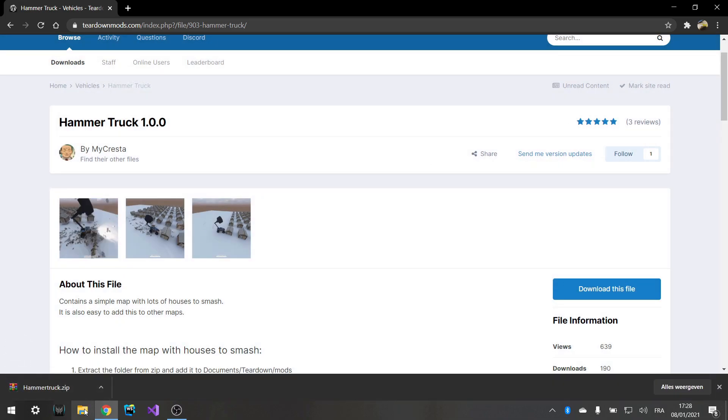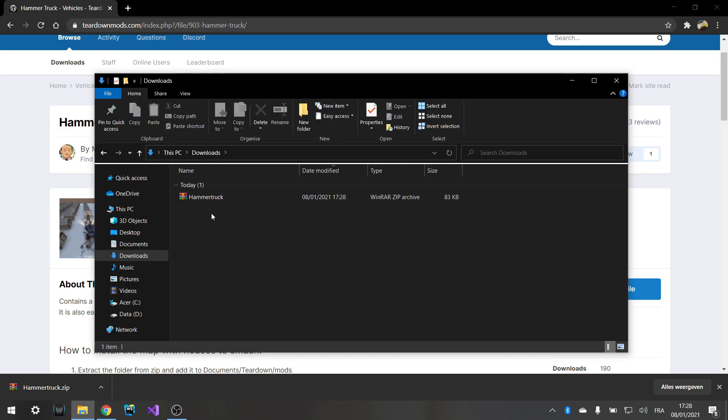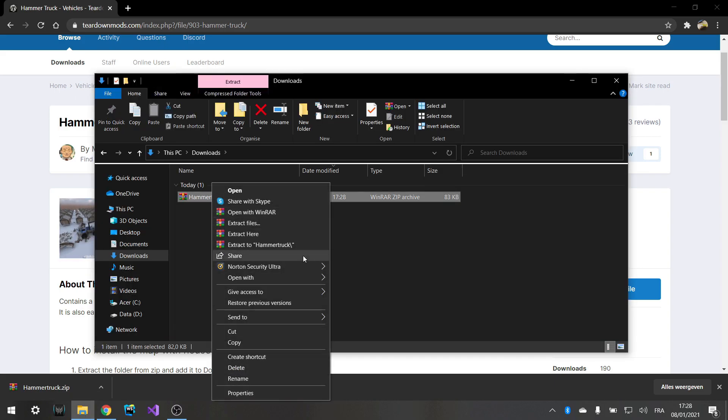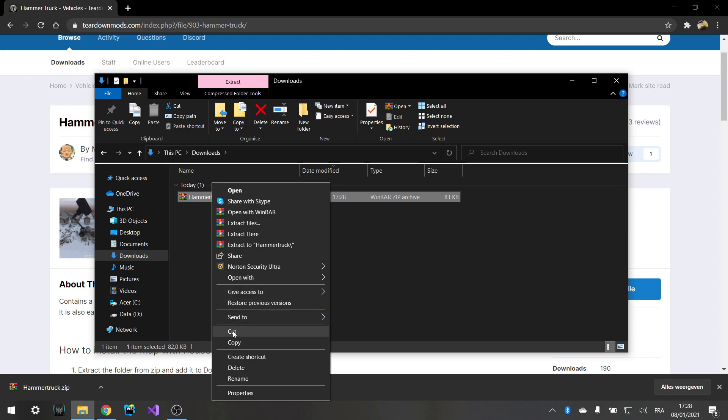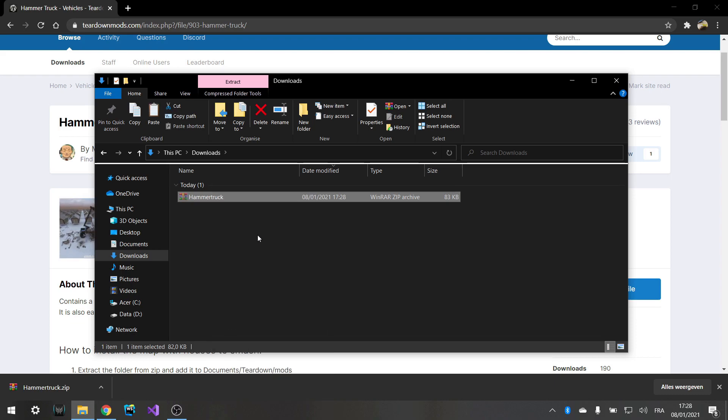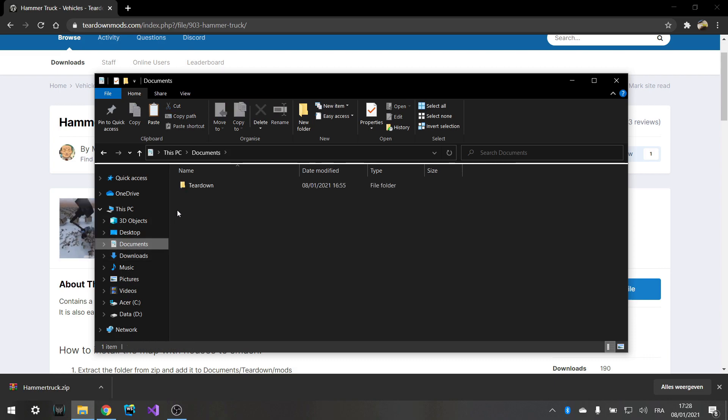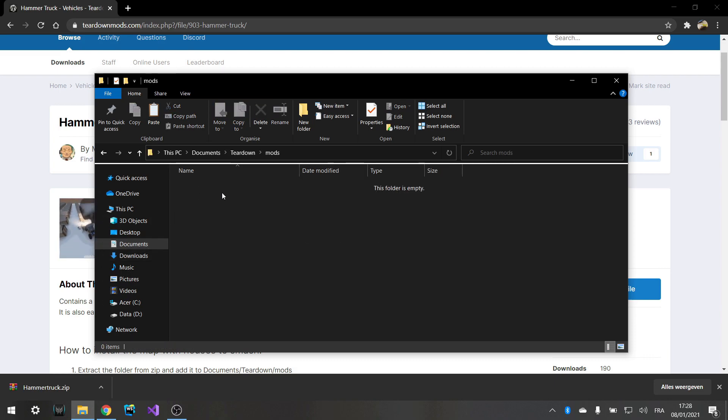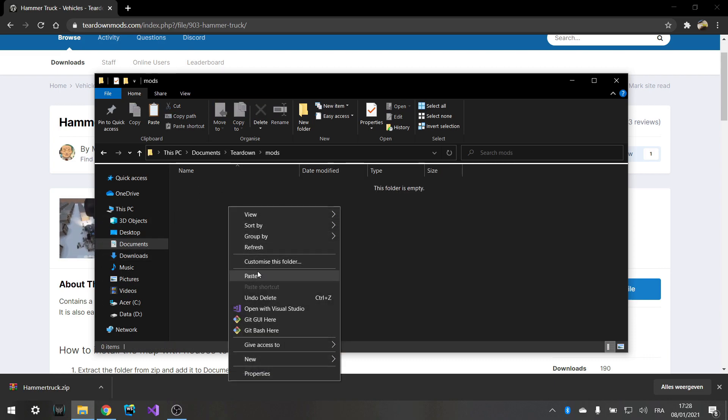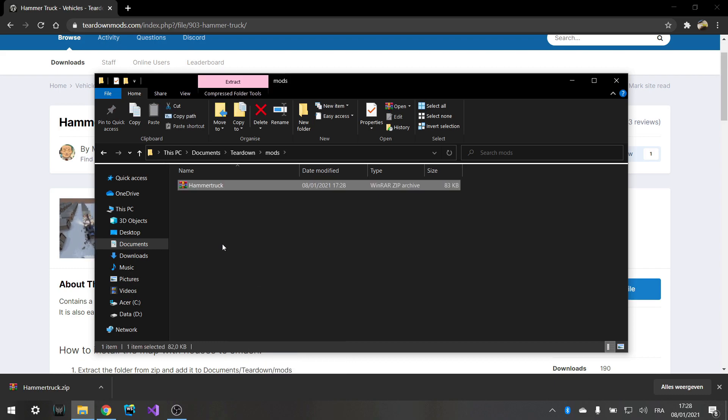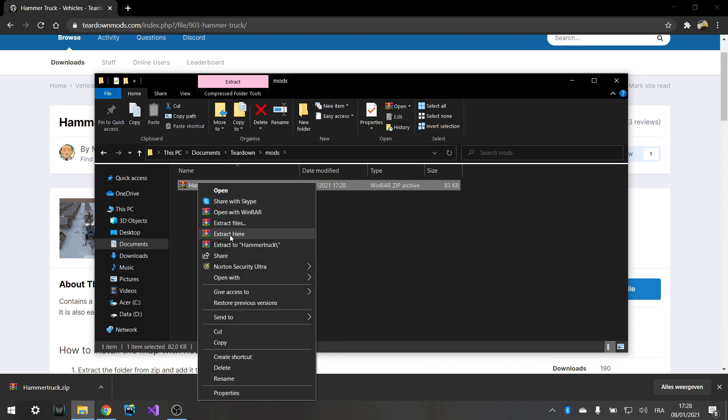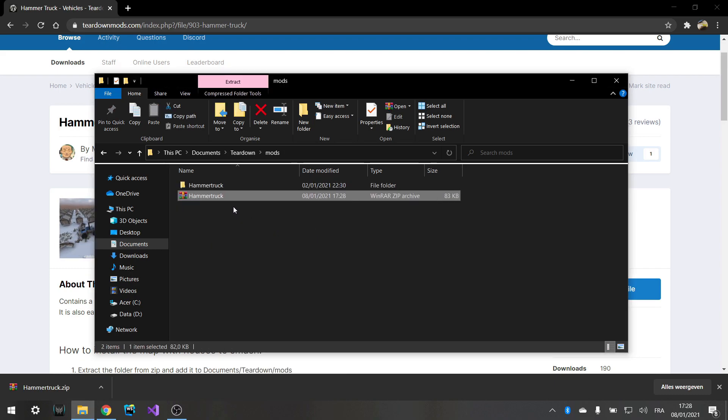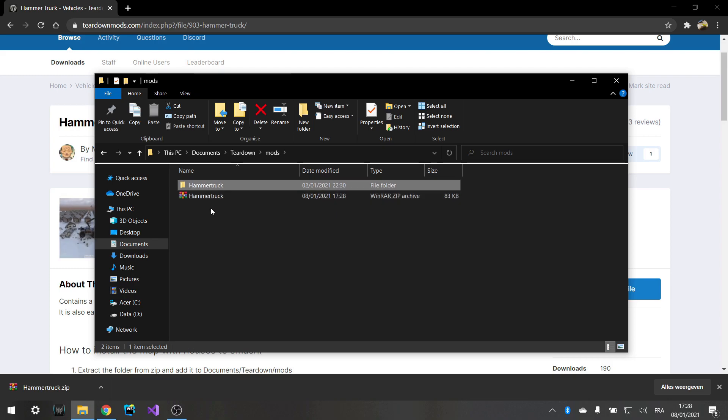Then go into your files, go to downloads and here it is. And then just cut it or copy either is fine. I'm going to cut it, go into documents, teardown mods and here you just paste it. From here you want to extract it and there you go. That's all.